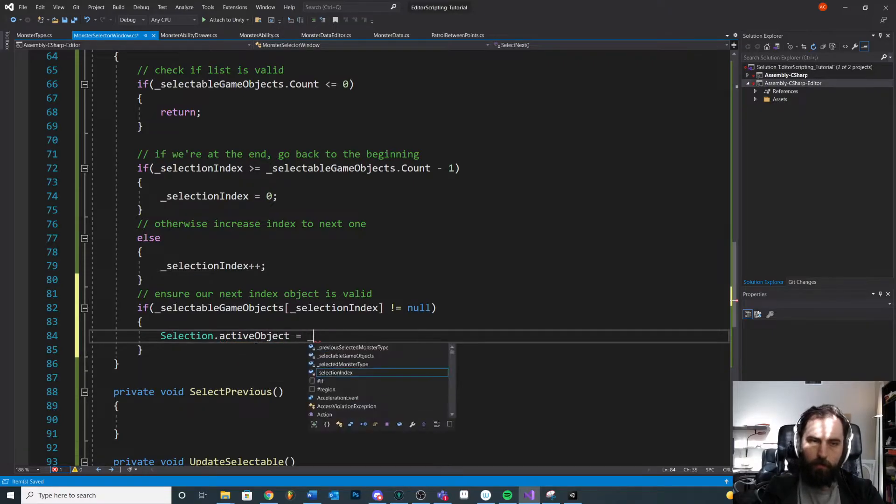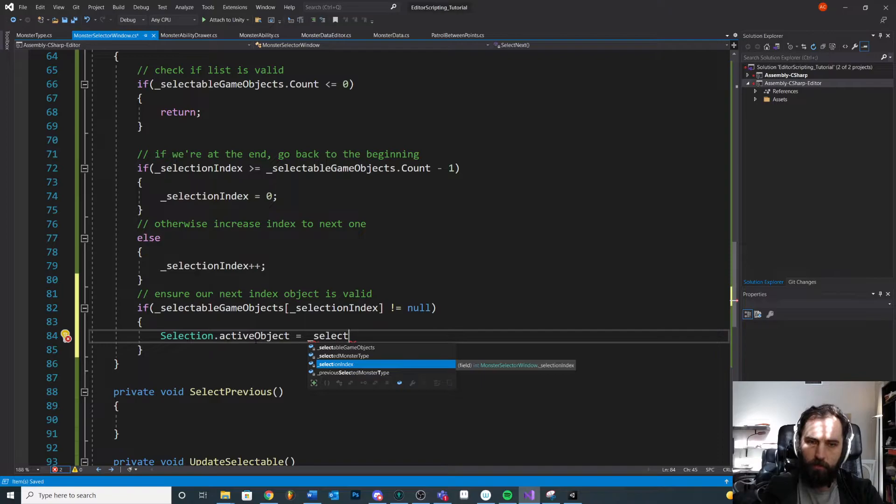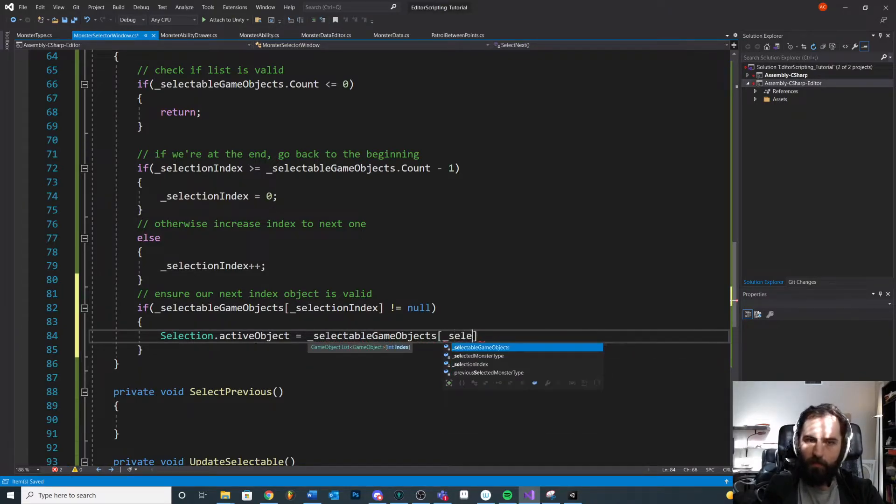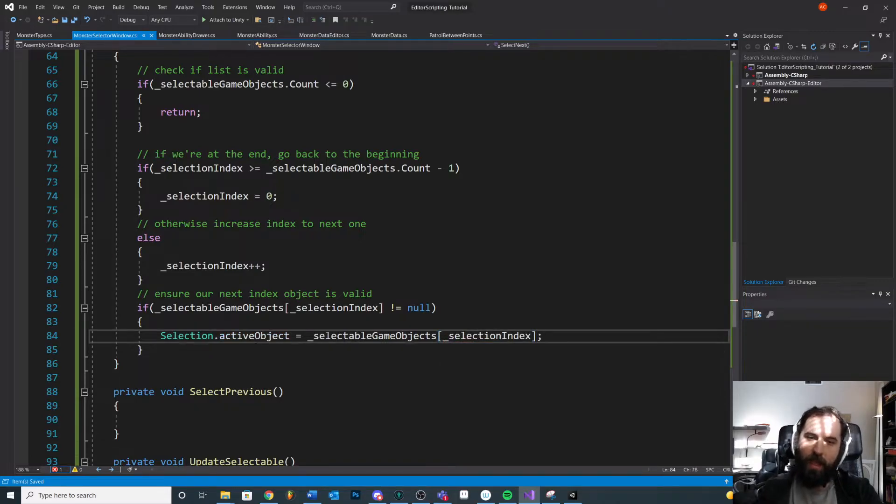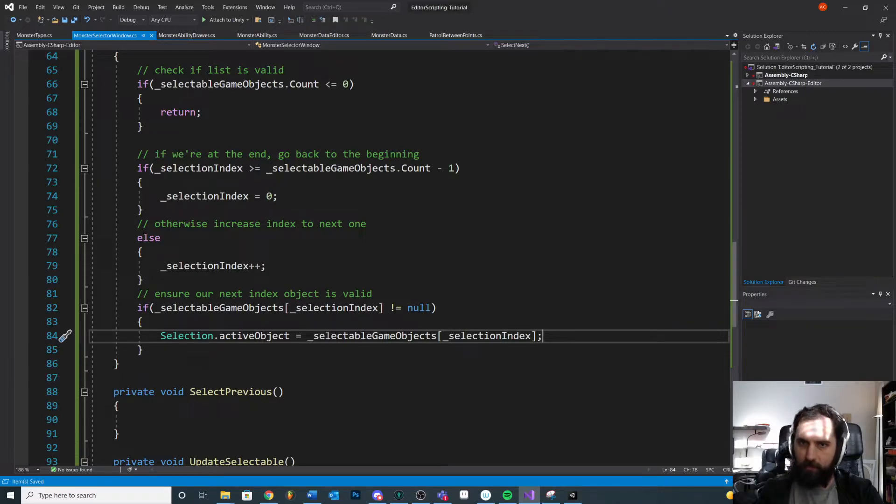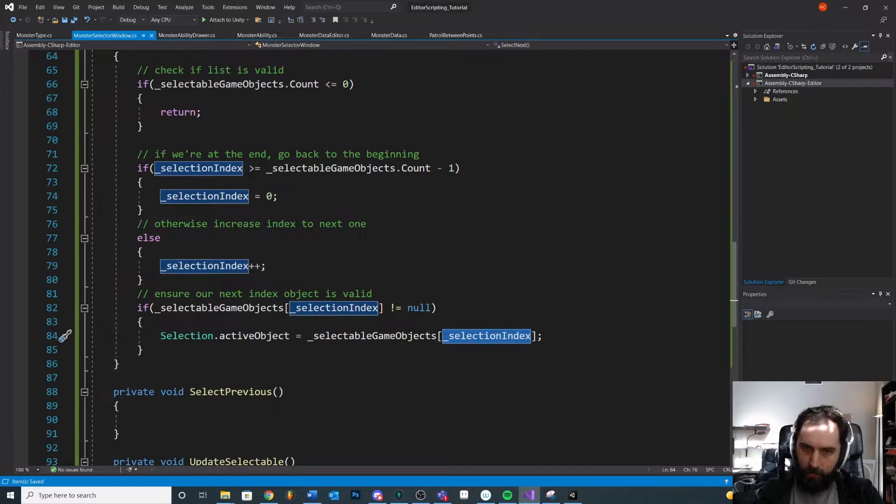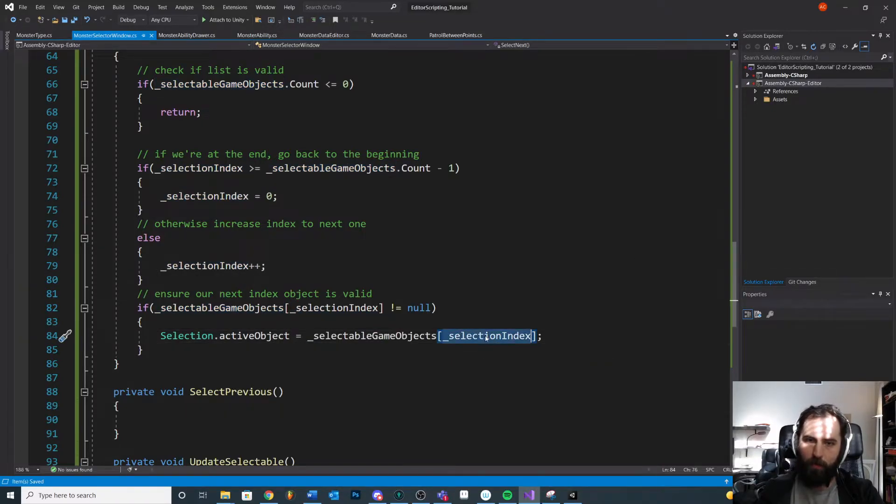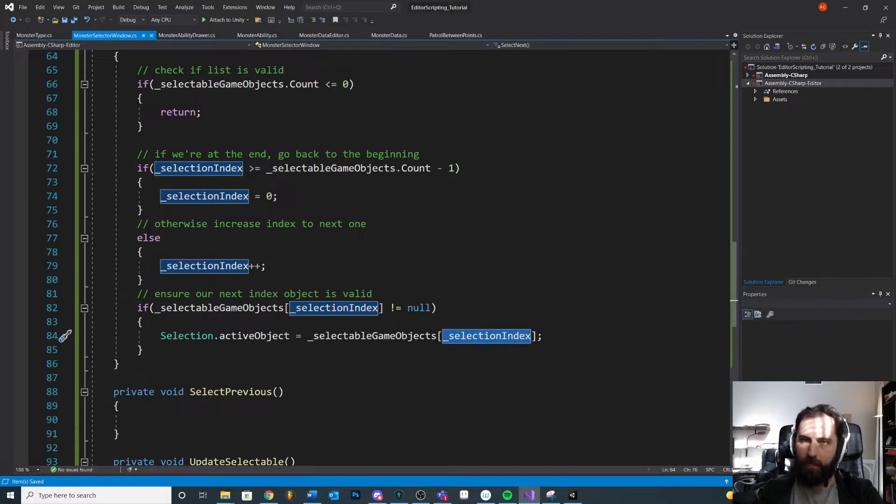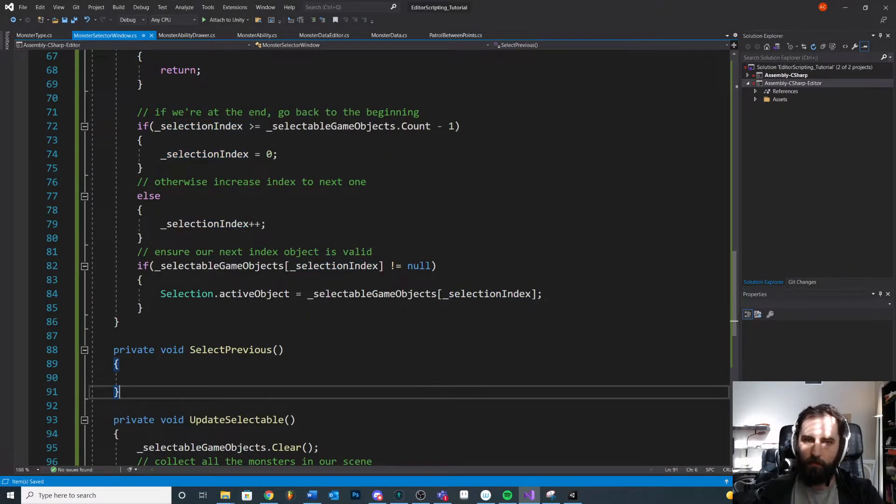It's equal to our list of all total selectable objects. Selectable game objects, but with the current selection index. Basically we have our list of all total possible selectable monsters, and our current selection is just moving up through that list. So we're at the current place in our list out of all the possible total, which we were making sure is valid by all this stuff up here. And if we're at the end, we loop back to the beginning. Otherwise we just move on to the next one in the list.